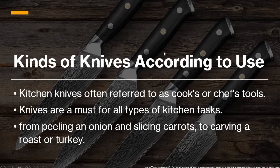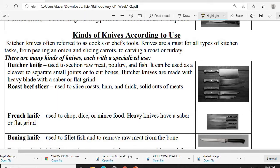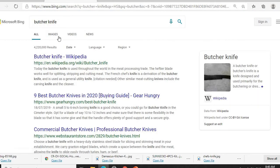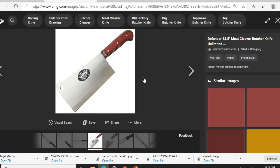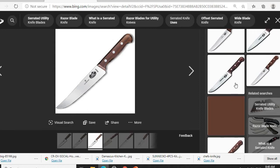Let's start with the butcher knife. It is used to section raw meat — chicken and fish — and it is also used to cut small joints and bones. Butcher knives are made with a heavy blade with a saber or flat grind. This knife is used for cutting bones, tendons, and flesh, etc.